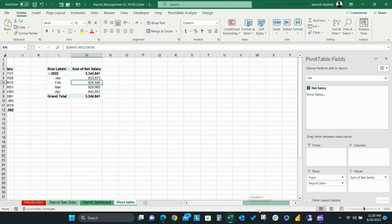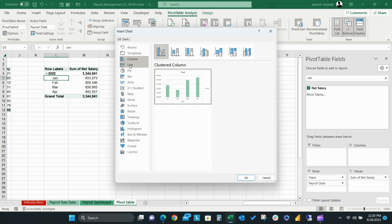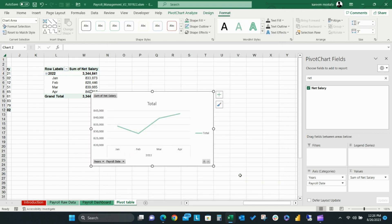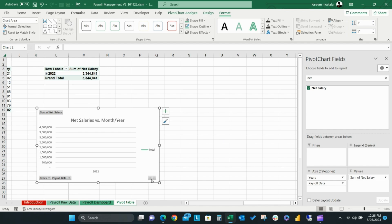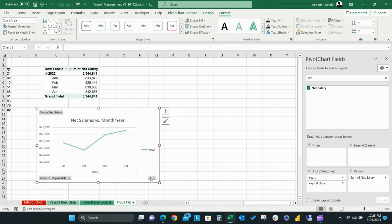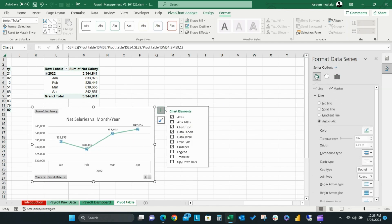Now, we're going to create a pivot chart. From the ribbon, select Pivot Table Analysis, then Pivot Chart. Then the Charts window will pop up and you can select your chart type. In this case, we'll select a line chart. You can change your chart title and make it Net Salaries vs Month Year. The plus and minus buttons are used to collapse and expand between month and year views. Now let's do some formatting. Remove the total label to extend the scale view and you can add labels to your visual. You can also make some changes to the line colors and chart formats.